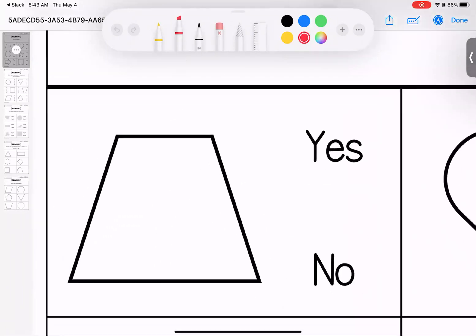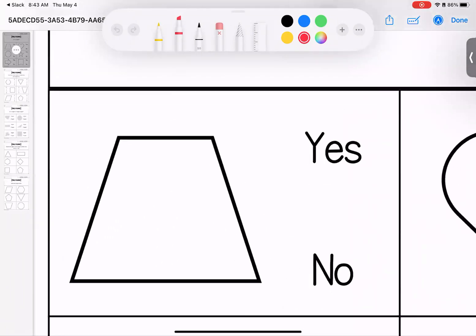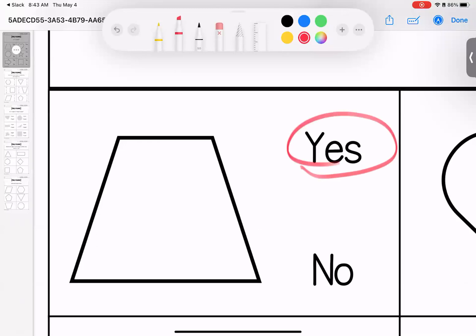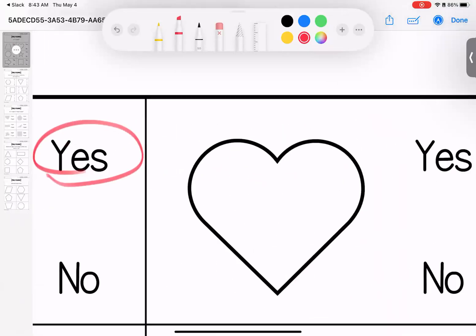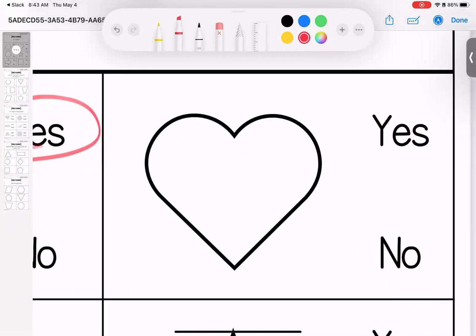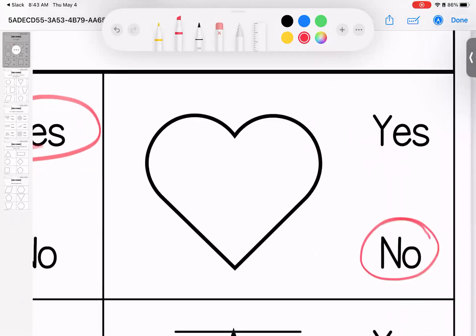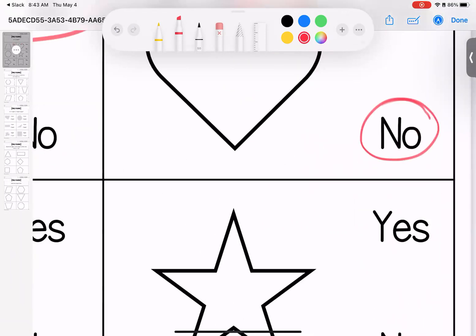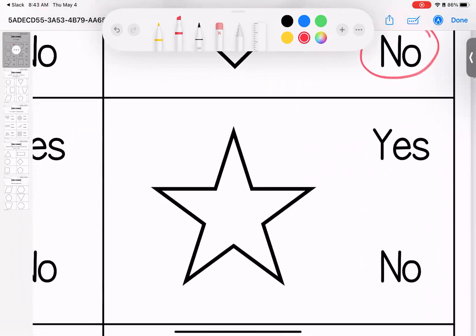So here we go. Is this a polygon? Yes, it is closed. It has line segments only, and it has more than three sides. Is this? No, this is a plane shape. It has curved paths, so this is not a polygon.